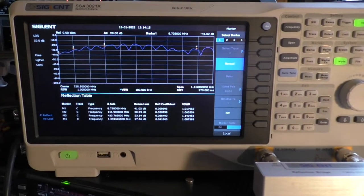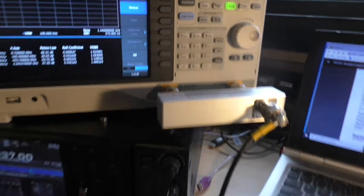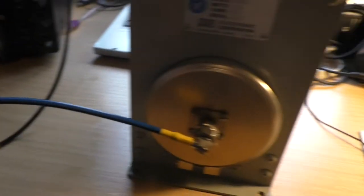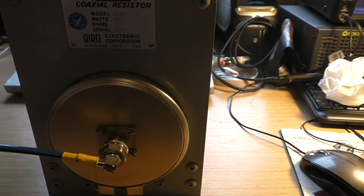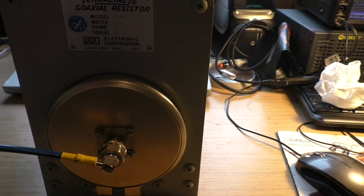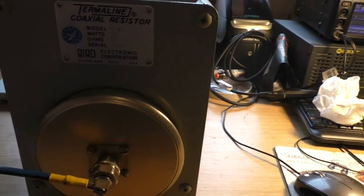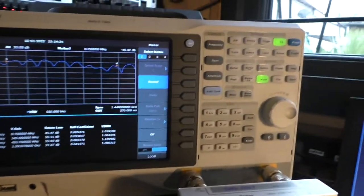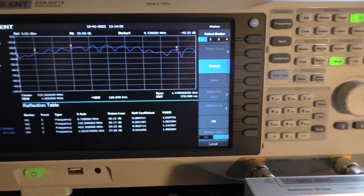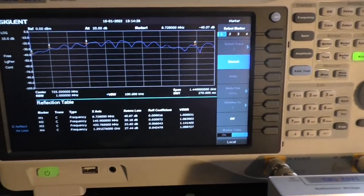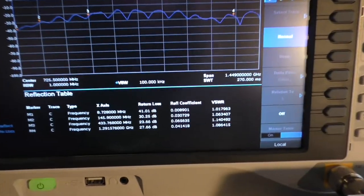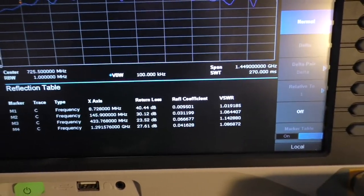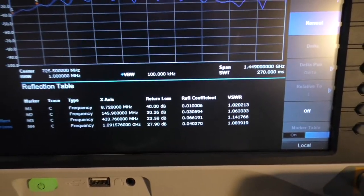Now we've got the Siglent out with the reflection bridge plugged into the front of the coaxial resistor. We've done the calibration setup and these are the results that we're getting.